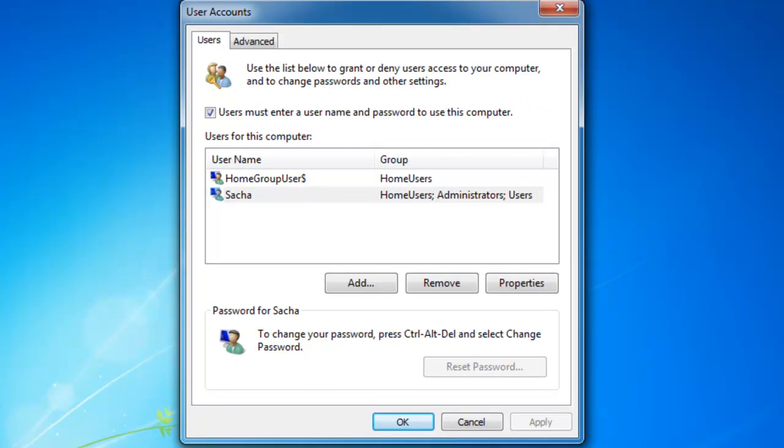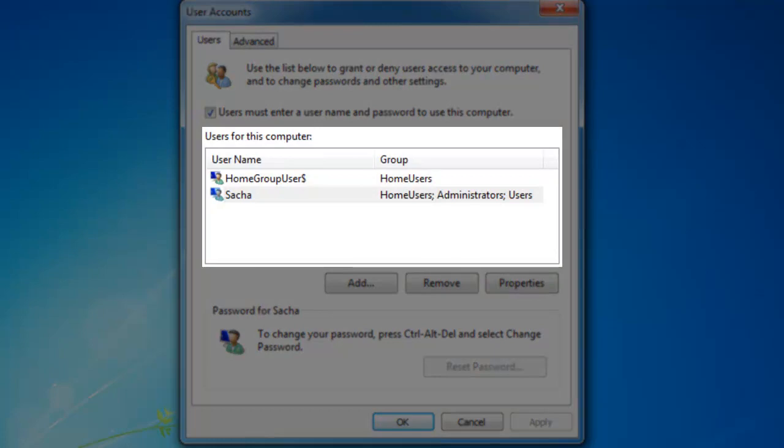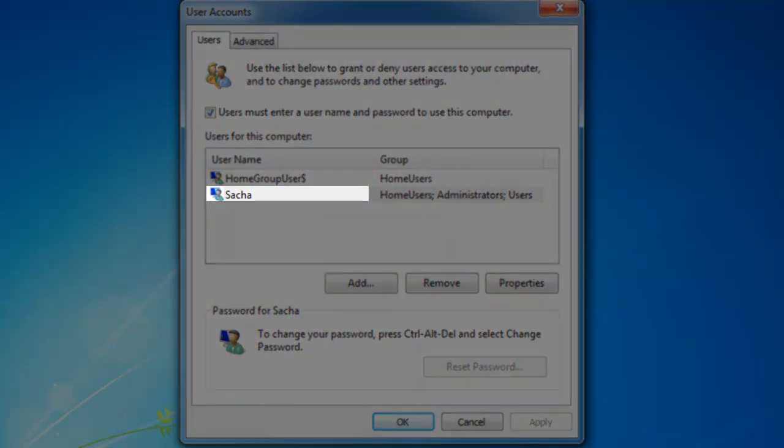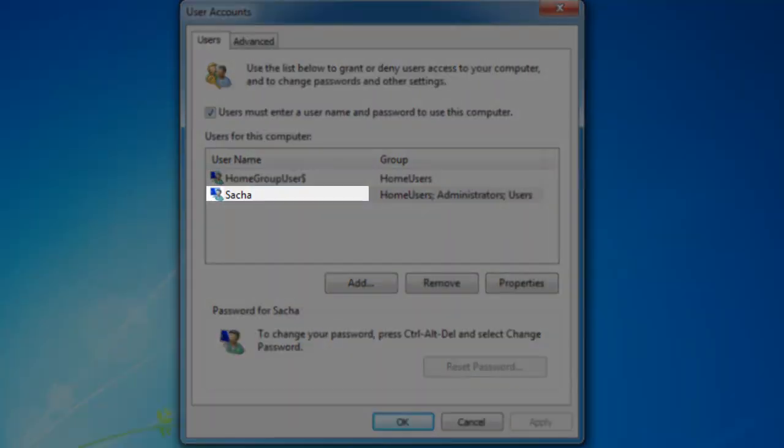The user accounts window will open. This will list any accounts that are on the system. In this case, there is only the single user account of Sasha.